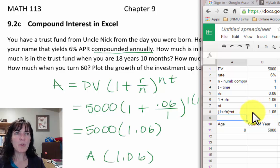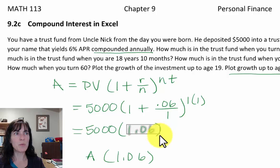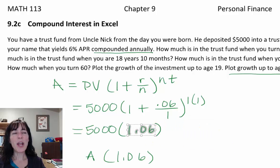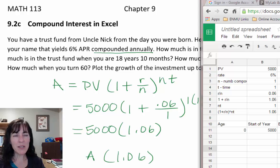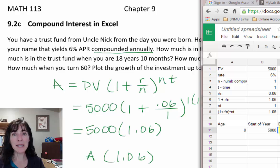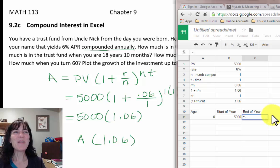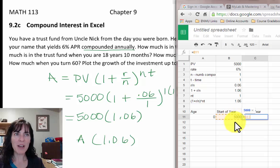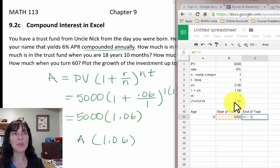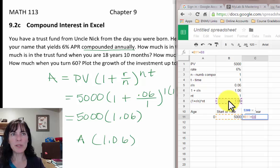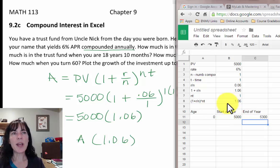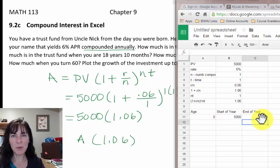Now all I have to do is multiply the balance every year by that factor to get the amount with interest. So in the end-of-year cell: equals 5,000 — click on it — times asterisk — then the 1.06 factor — press Enter. At the end of year 0 I'll have $5,300.